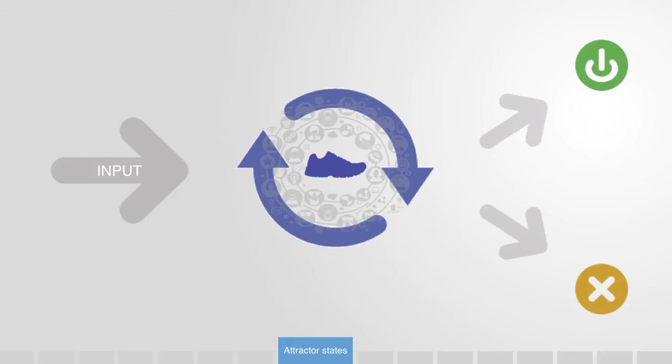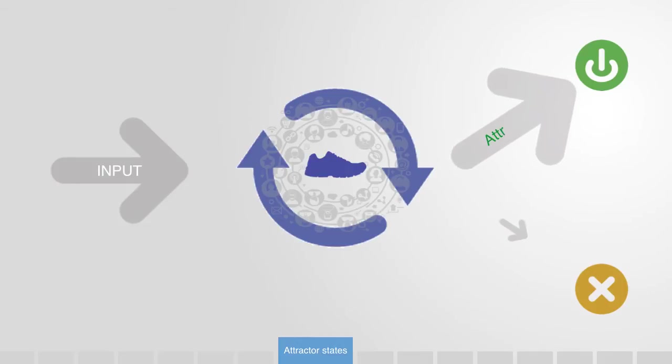One person will use a social network for saving the planet, the next for avoiding work. What we can do, though, is create attractor states.